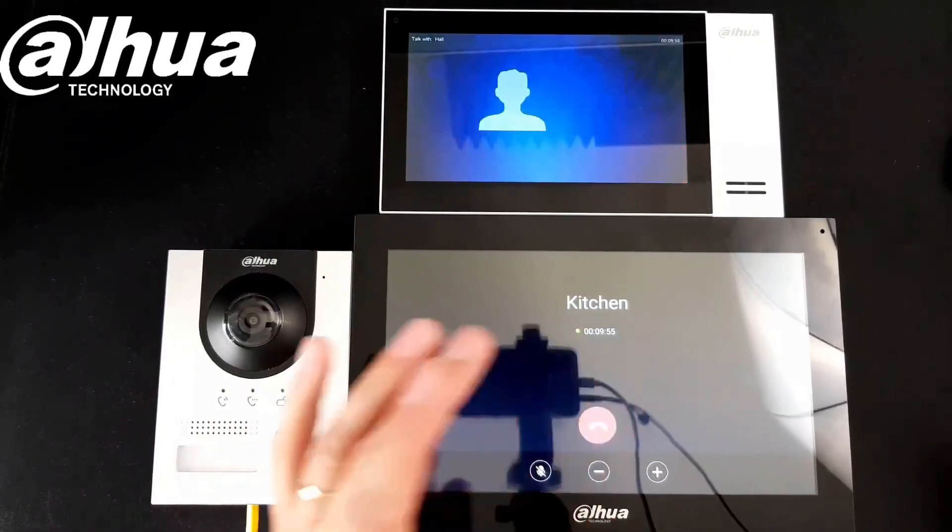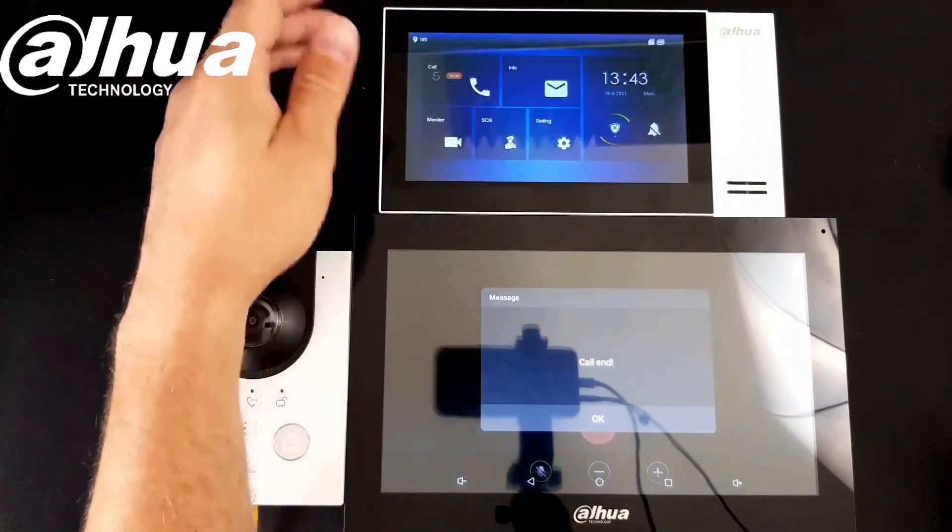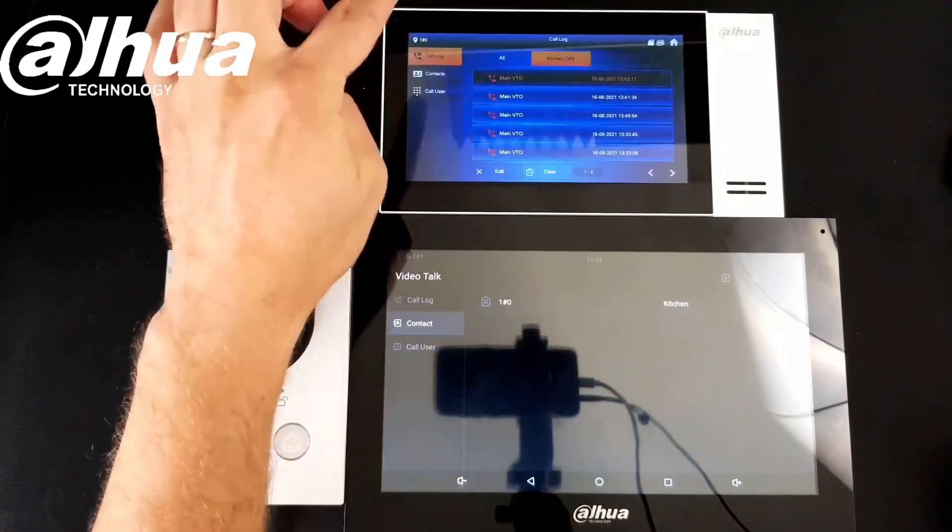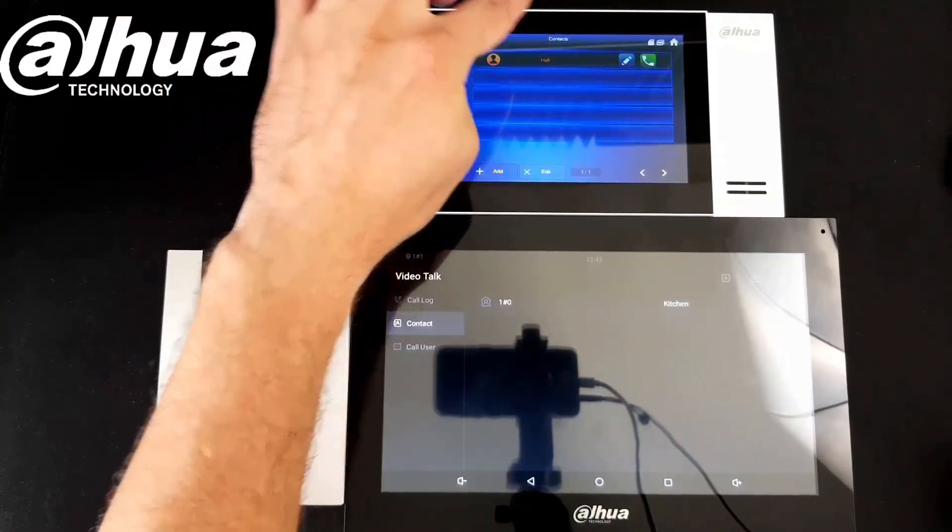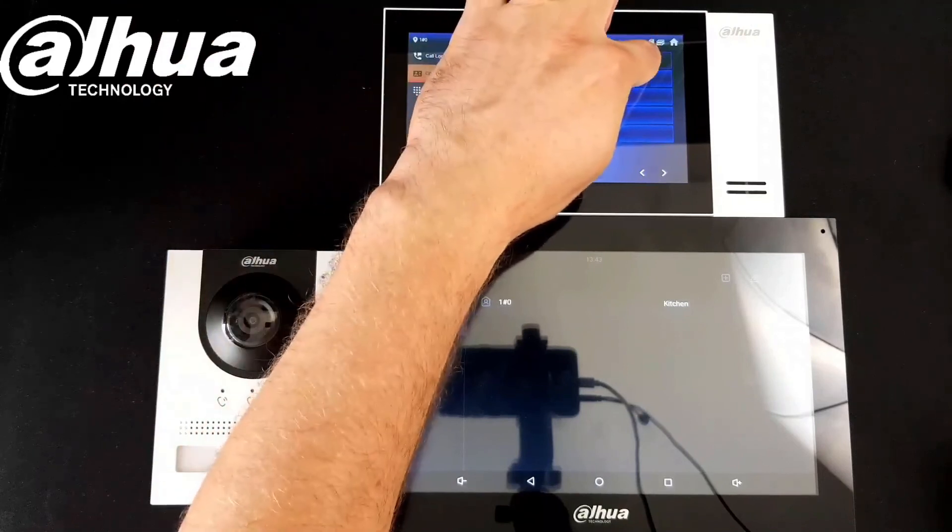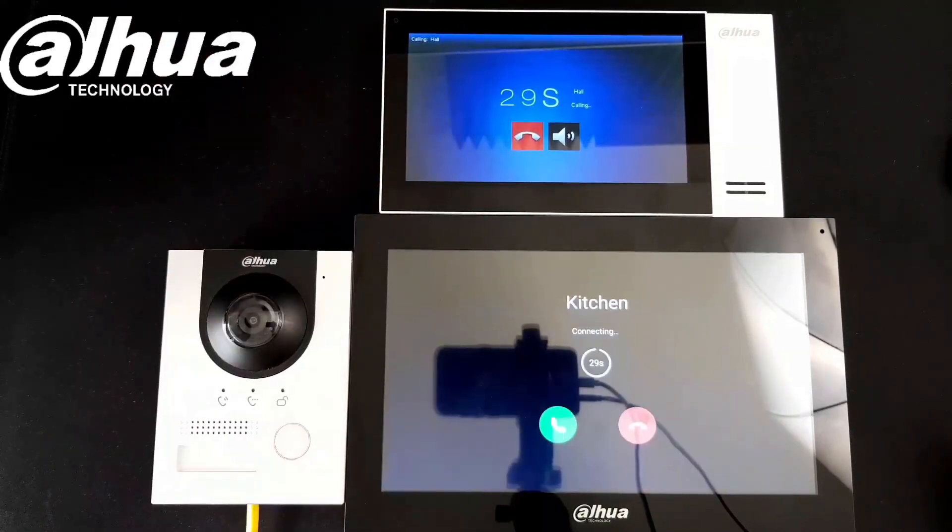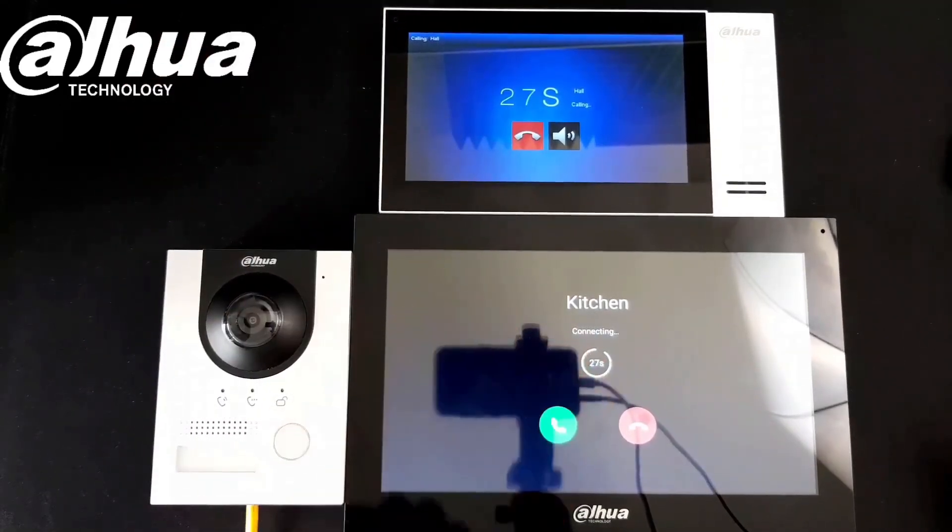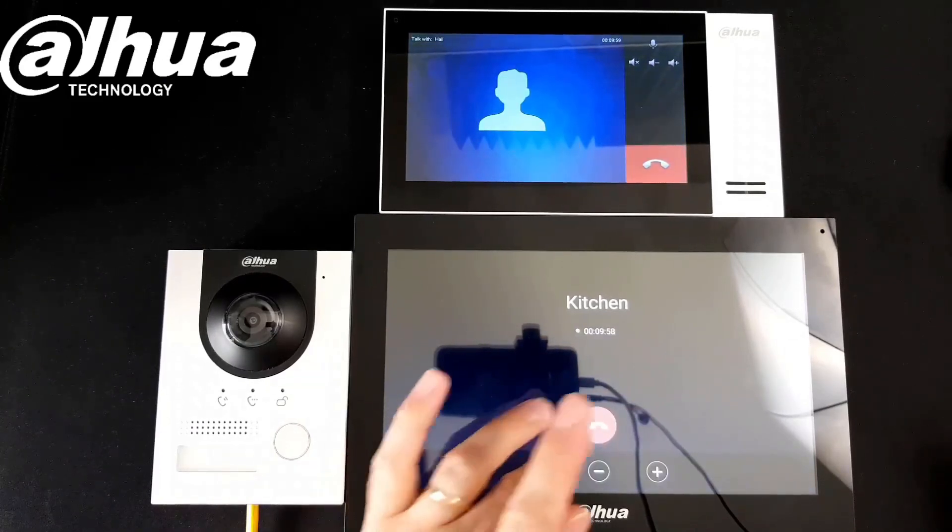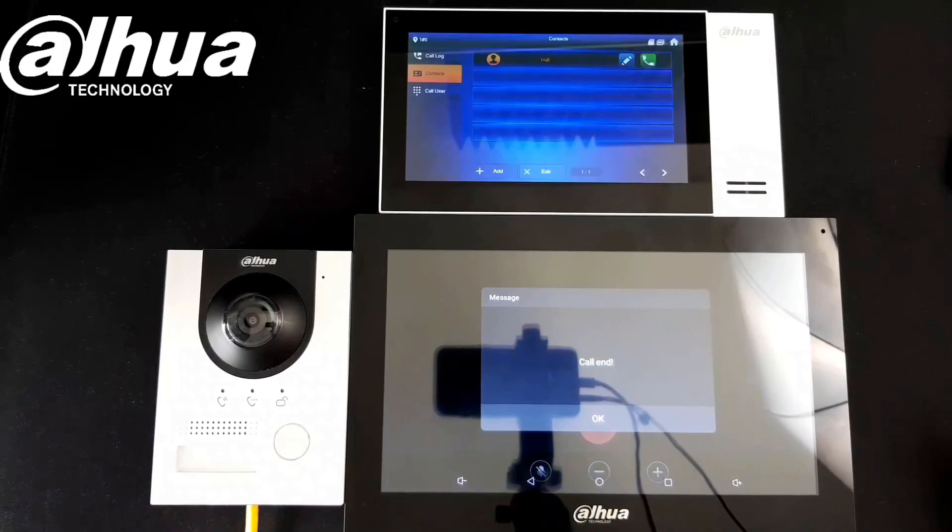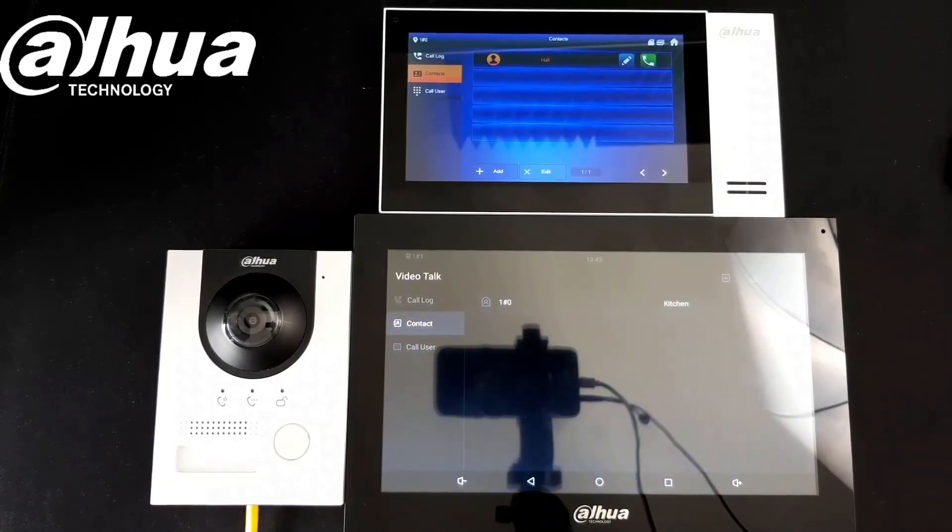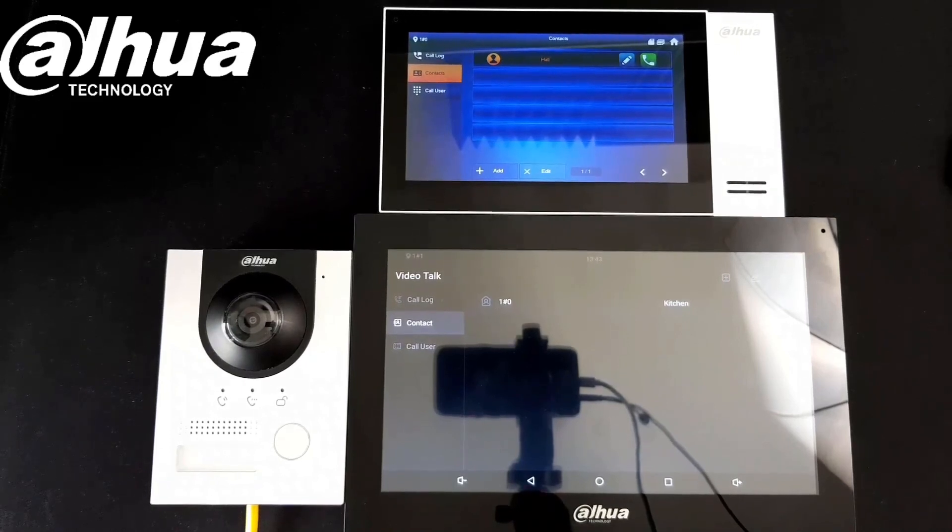I can do the same thing from the main indoor station. I can go to my contacts and call my home, and there is kitchen is calling. So I can answer it and I can have a conversation. Very simple setup. If you have any questions, comment below please, and see you next time. Take care, bye.